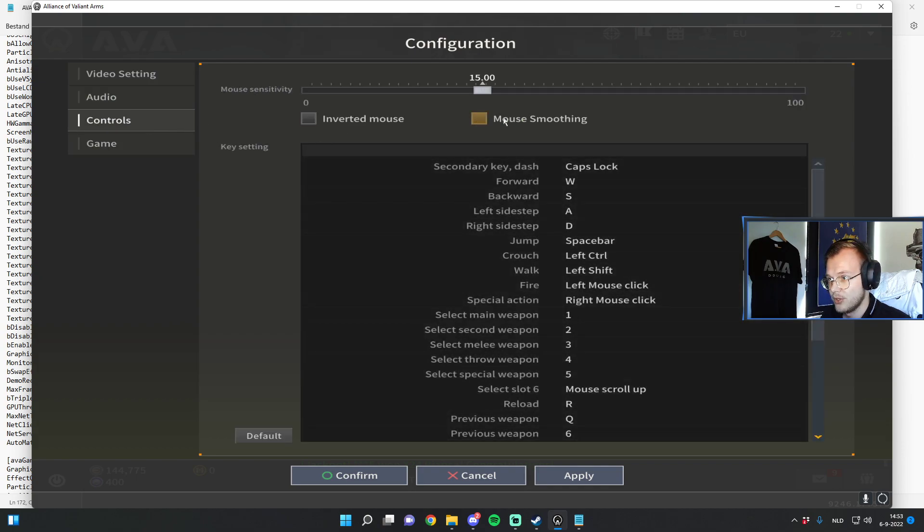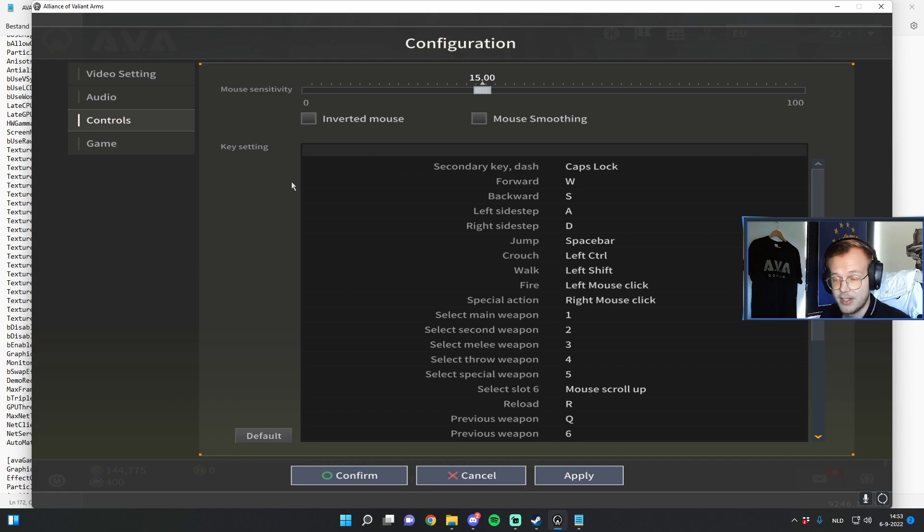For controls don't use these two settings. Choose sensitivity you like. My sensitivity is ridiculously high but I know that.